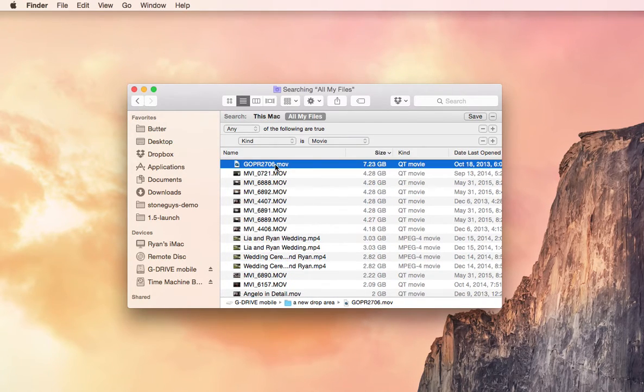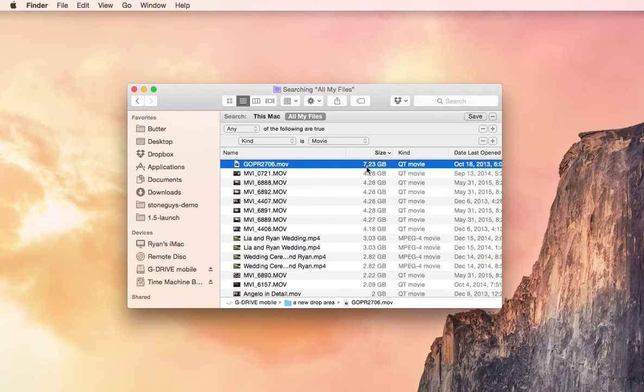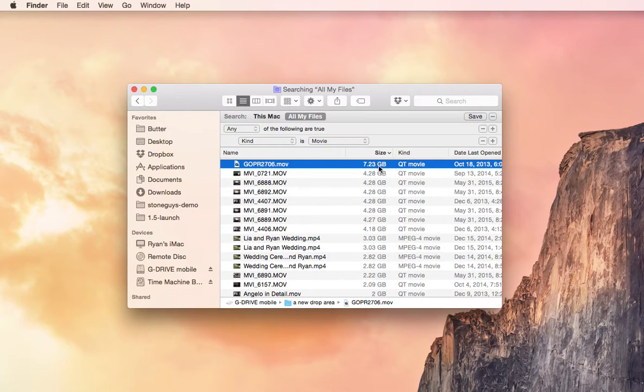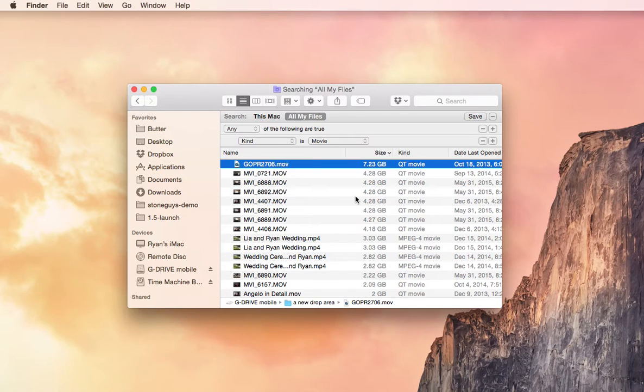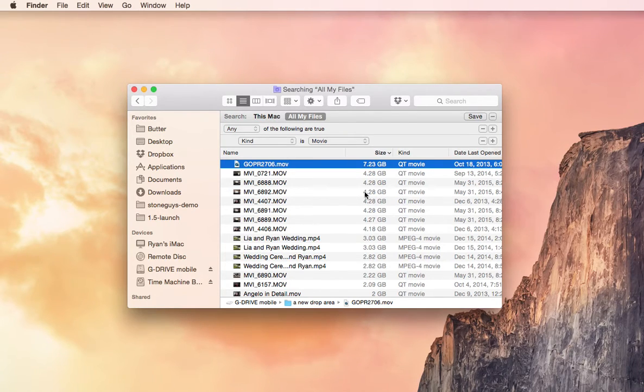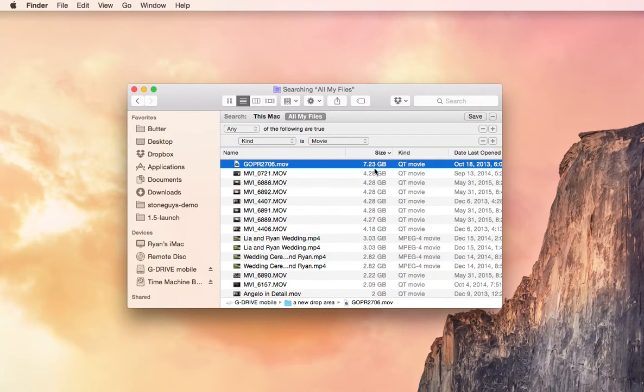And my biggest file is this GoPro Movie. So I've got almost 8 gigs there, 4 gigs here, 4 gigs here. These add up really quickly. These are massive amounts of storage space right here. So you can throw these onto a portable hard drive, or just delete them, and you're going to have a lot more space on your hard drive.